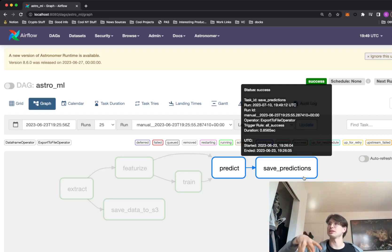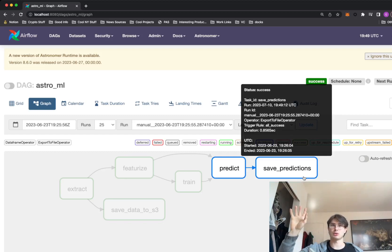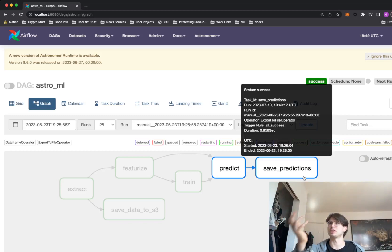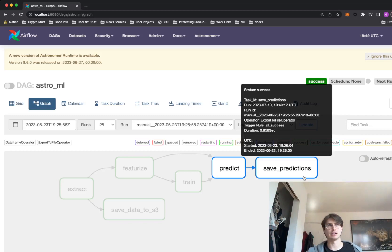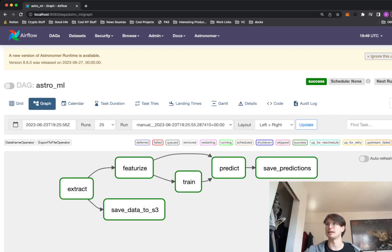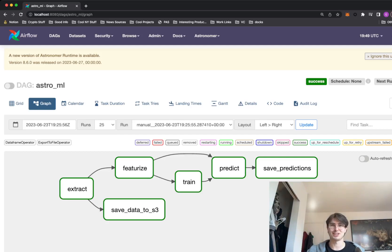This DAG heavily leverages the ability to set up a local S3 file system using Docker. The reason that's easy is because I'm using an Astro image, so I'm already running a Docker Compose that spins up all my Airflow components and it'll also spin up an S3 file system. So now you've got the big picture — let's get into the weeds and start coding.